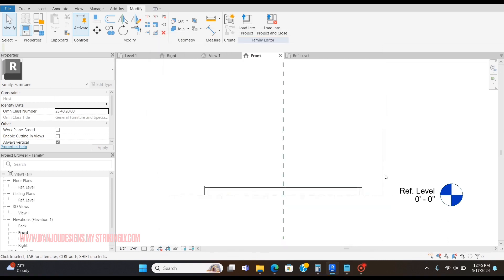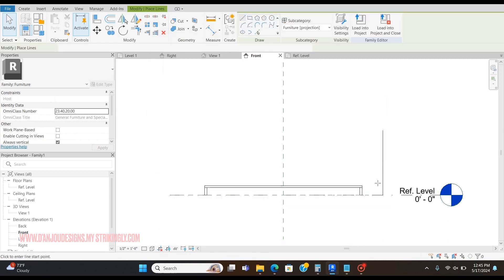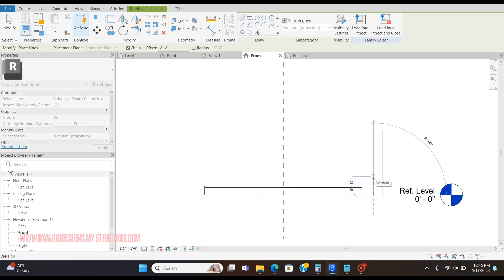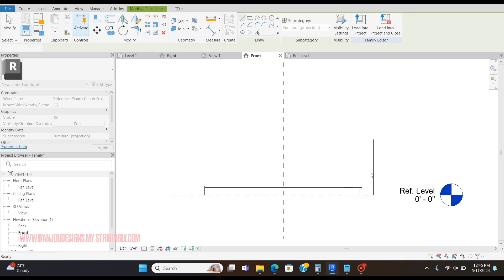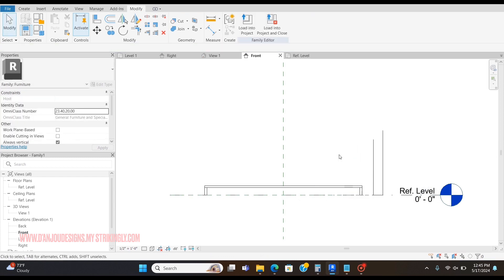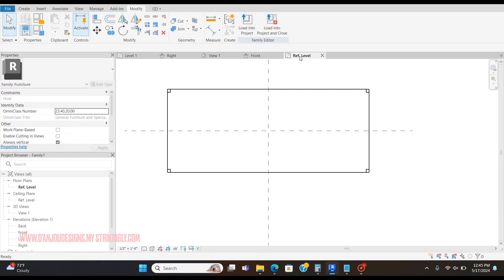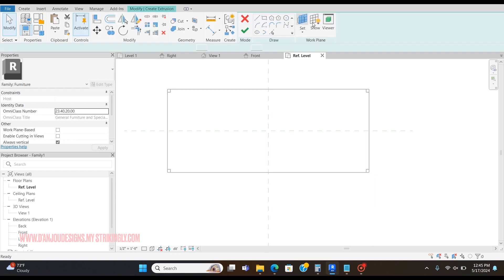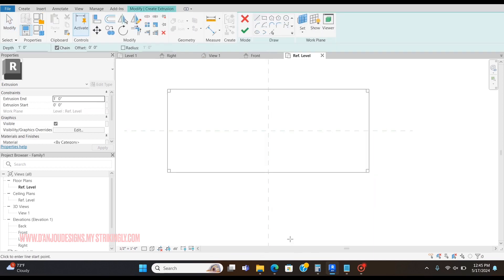I'm going to press L on my keyboard to create my line, but I'm going to use it as a guideline, and I'm going to make it 30 inches tall. Now I'm going to go back to the reference level, and I'm going to go to Create Extrusion and create the arm and back.